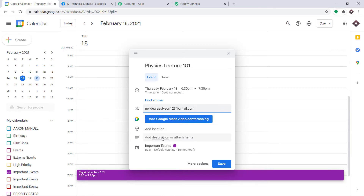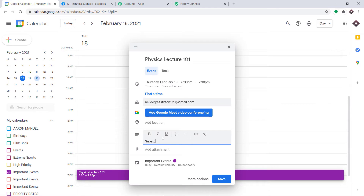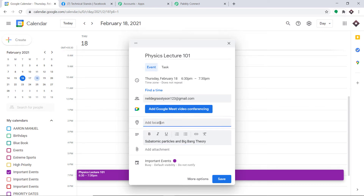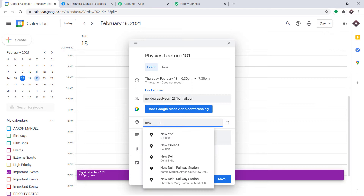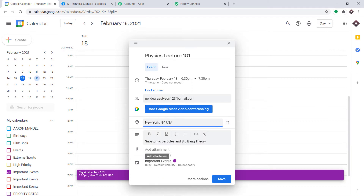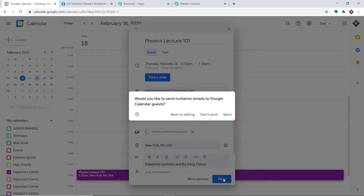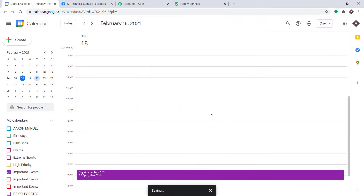The description will be about subatomic particles and big bang theory. I'm adding the location as New York. No attachment needed. I'll click on Save — Don't Send. The event 'Physics Lecture 101' has been scheduled from 6:30 PM in New York.